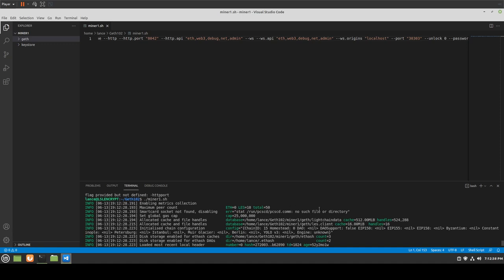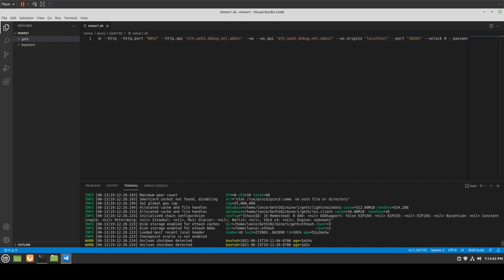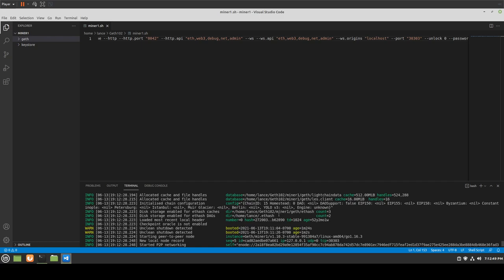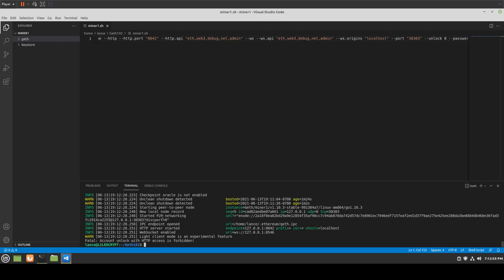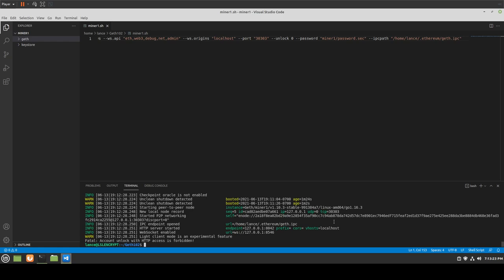It says 'no such file or directory,' but everything else is looking really good. As we see, everything loaded as expected. There was a warning about clean shutdown — of course, it didn't run properly. It showed a new local node record, P2P networking started, the IPC endpoint was opened — because geth.ipc didn't exist before, we defined it, and now it created the file. The HTTP server started as well.